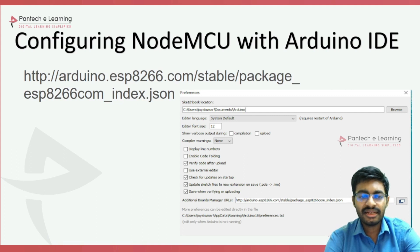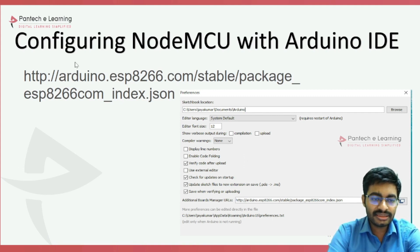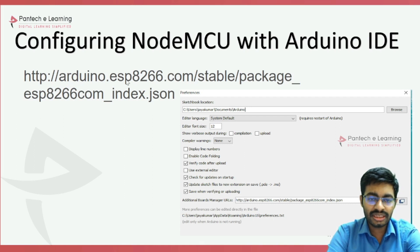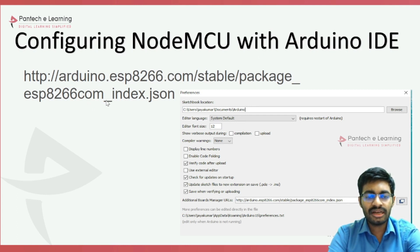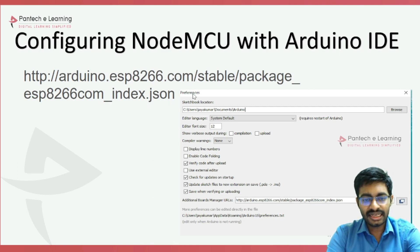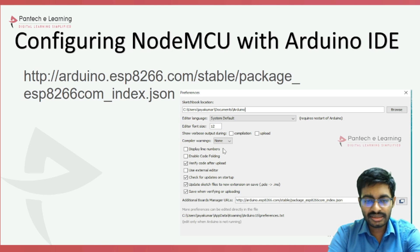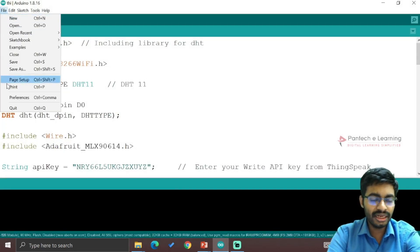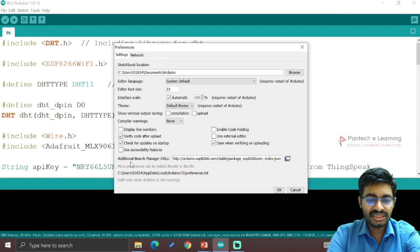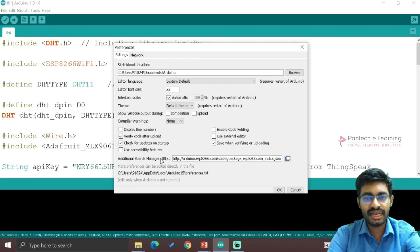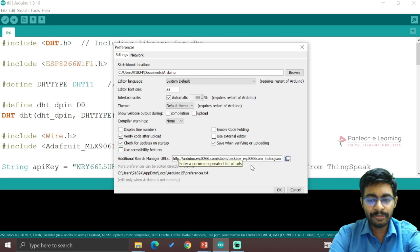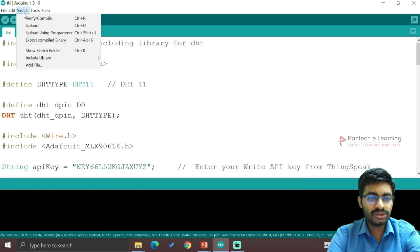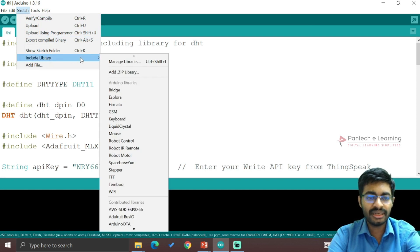To add the ESP8266 package into Arduino IDE, you must use this link: http://arduino.esp8266.com/stable/package_esp8266com_index.json. This URL must be posted inside the Preferences section. Go to File, click on Preferences, then Additional Board Manager URLs, paste the link, and click OK. Then go to Sketch > Include Library > Manage Libraries.